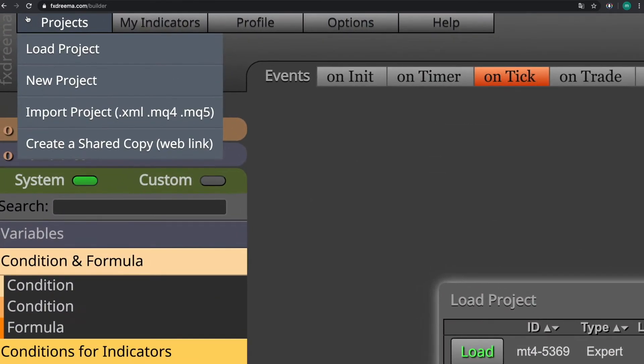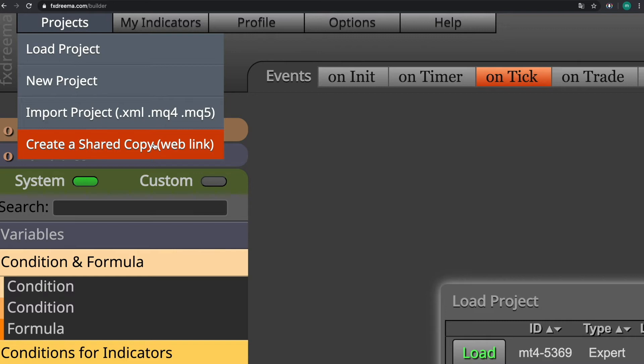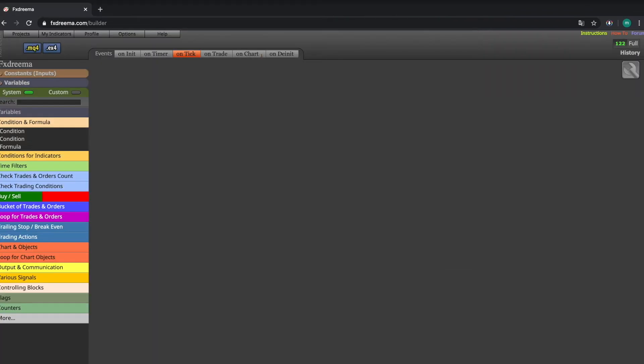Here you can either load the project or create a new one, import a project or create a shared copy. This means share your project to somebody.